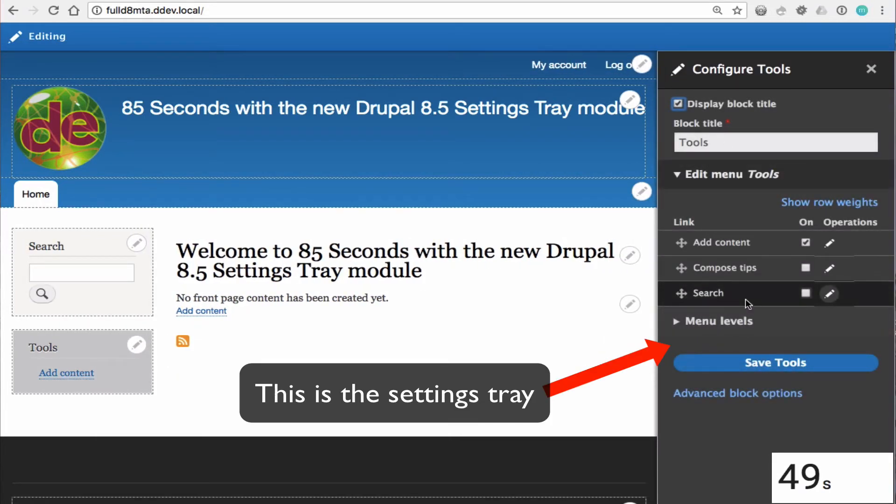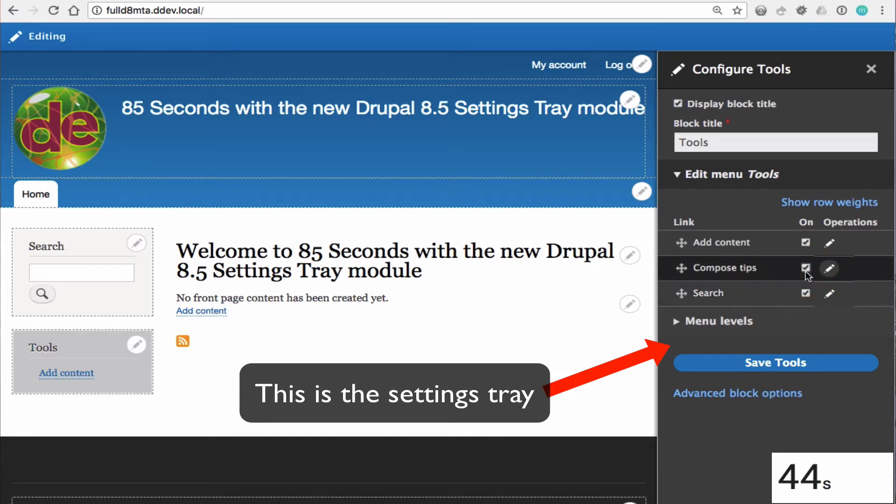You click it and the settings tray slides into place and you are presented with a limited set of configurations for your blocks depending on the block type.